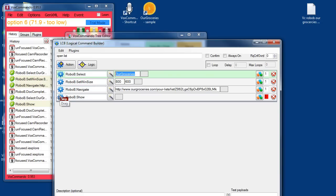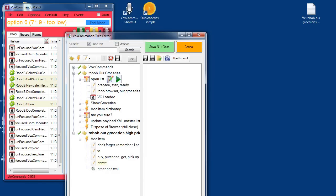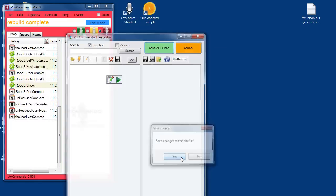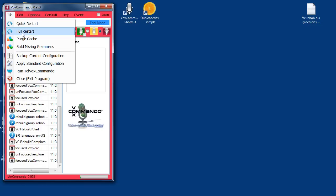What it'll do is create a new Robo Browser and name it Our Groceries, set the size of the window, and navigate to your list. You'll notice there's a command that will also show the Robo Browser. When you create a new Robo Browser window, it is hidden by default. So I'm going to change this to 1 so that we can see what's going on. Later when we've got everything working, we can disable this action again by setting it to 0, or delete the action altogether. This is important because the first time when we restart Vox Commando and it tries to log in, it's going to require us to enter our username and password.